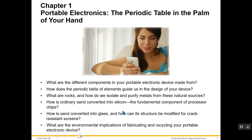How ordinary sand is converted to silicon, the fundamental component of processor chips. How is sand converted into glass, and how can its structure be modified for crack-resistant screens? And finally, what are the environmental implications of fabricating and recycling your portable electronic device? What is being dealt with here is something that chemists all over are involved in — transforming matter, isolating it from a natural source and converting it into something more useful.